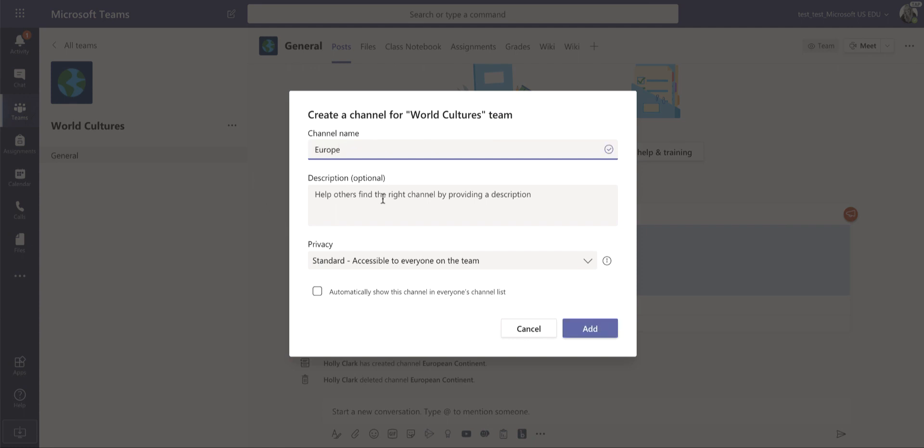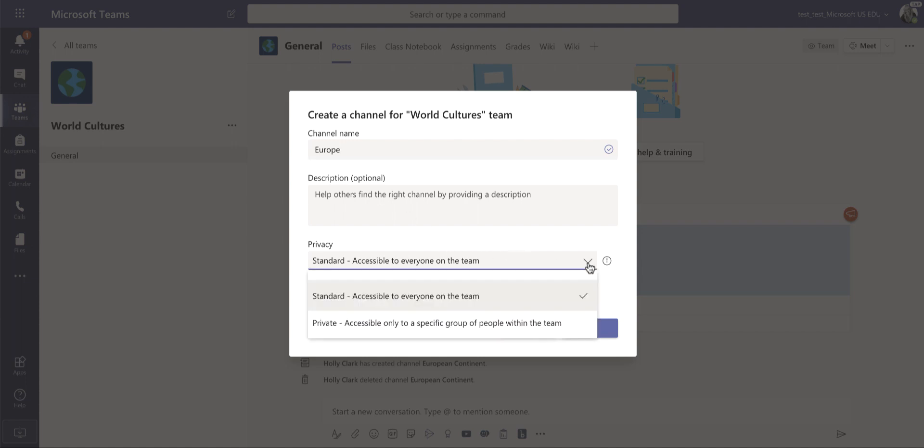I can give it a description, but I'm not going to do that here, but I can choose this dropdown arrow and choose private and make it accessible to only certain students. So this becomes important for channels if you are going to use them for small group instruction or to have a private channel with a student who might need extra help. The blog post that accompanies this video has examples and ideas on how to use channels.